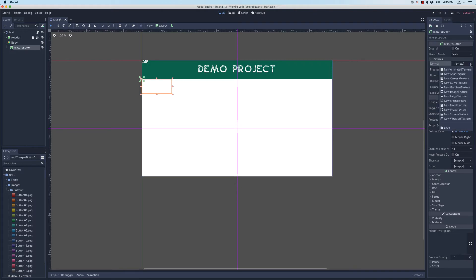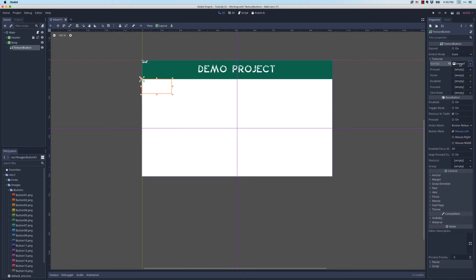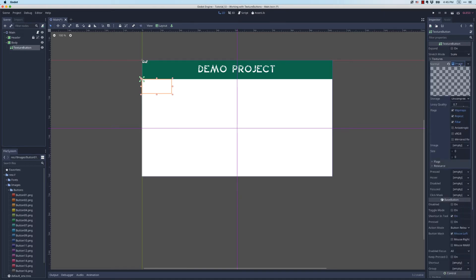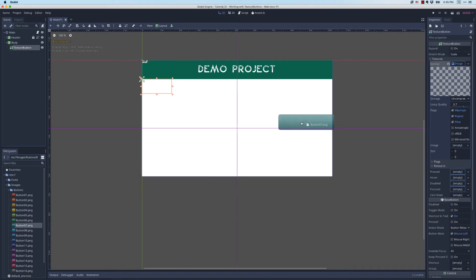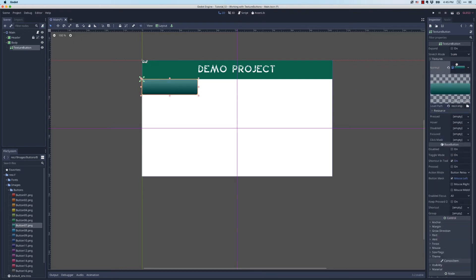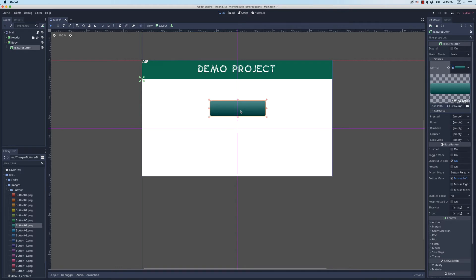Let's start with the normal state. I'm going to say I want to use a new image texture and then I have to click right here and specify what kind of texture I'm going to use. Notice this palette shows up. I'm going to come over to my button images and choose button 7 for this demo. I'm going to drag and drop that right onto here and load that button. Let me just get this in the center so it's a little easier to see.